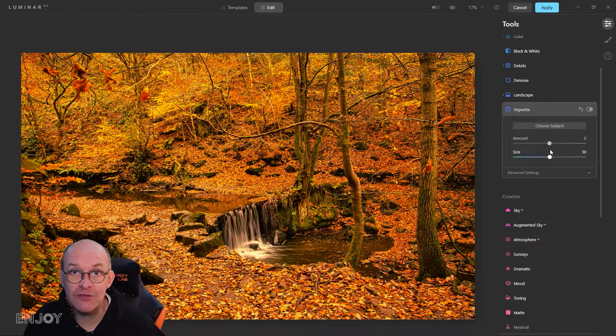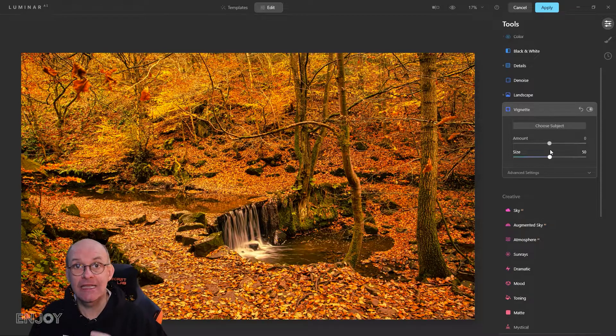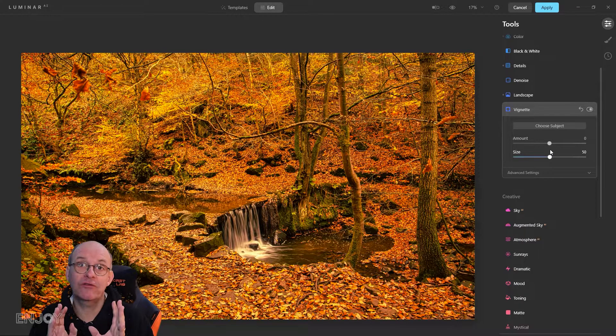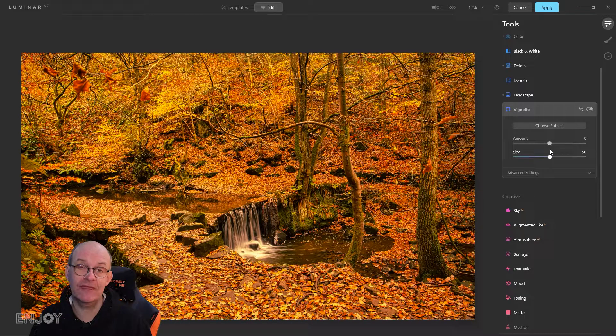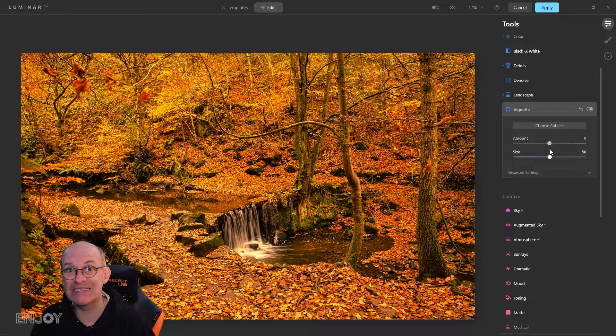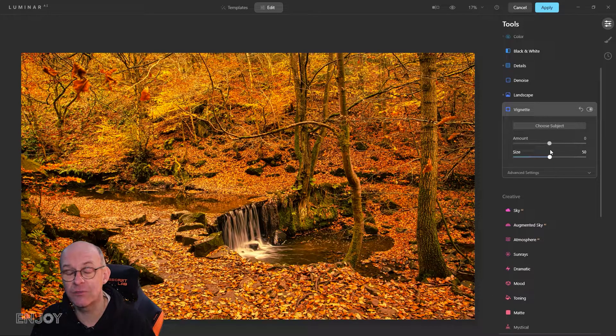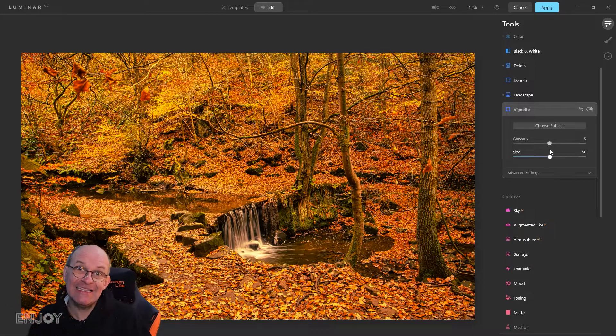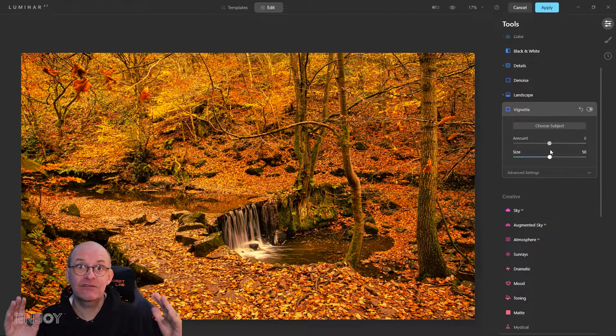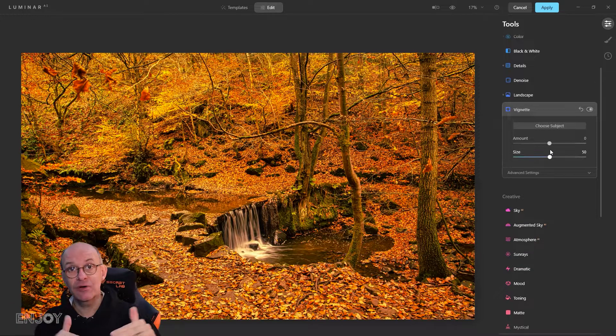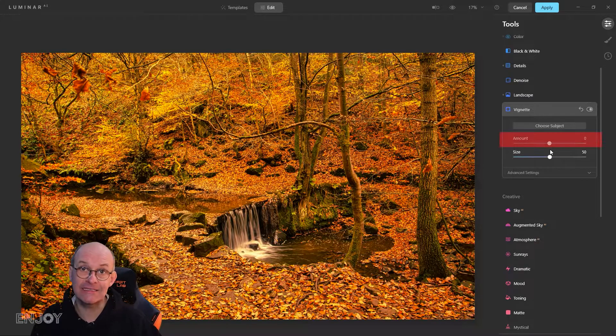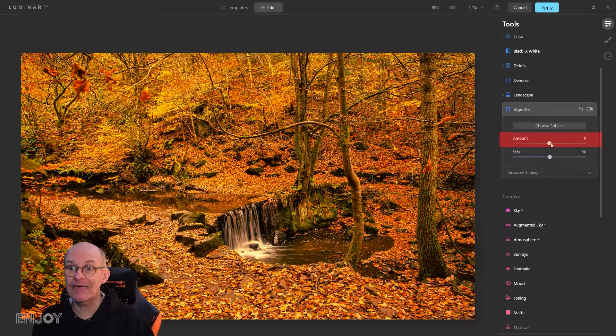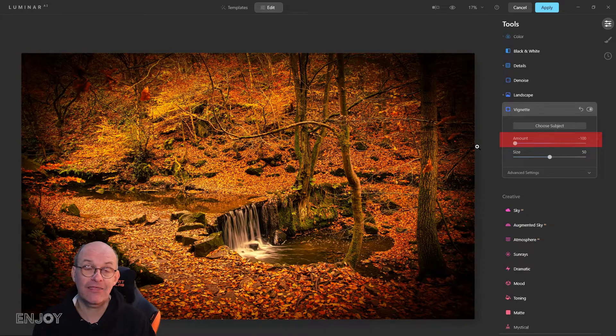One thing I do to most images is add a vignette. Luminar does a really good job at adding a vignette without it being particularly noticeable. The idea is to darken the corners to push the viewer's eye towards the center. You can take it way too far like that.